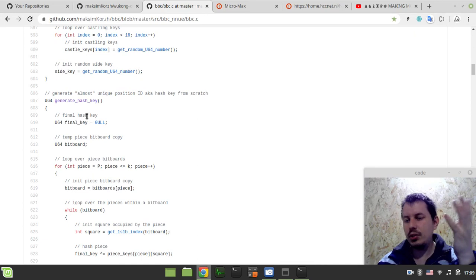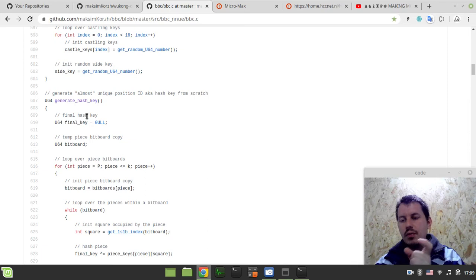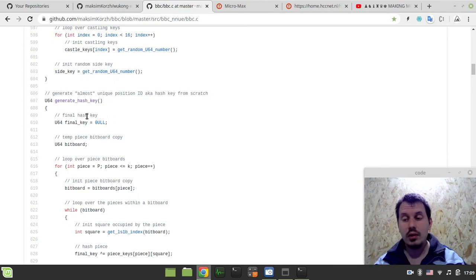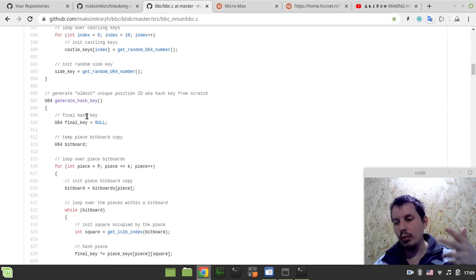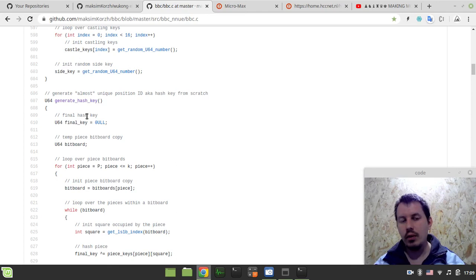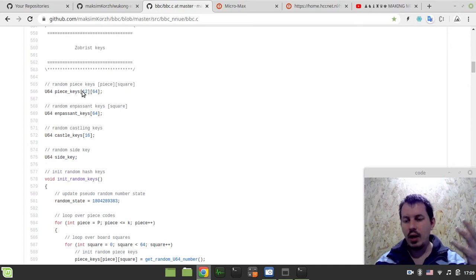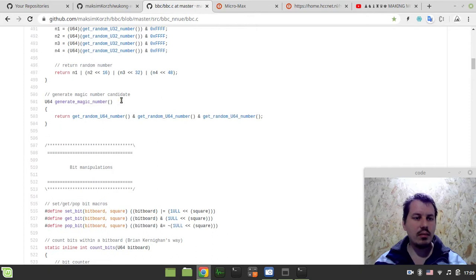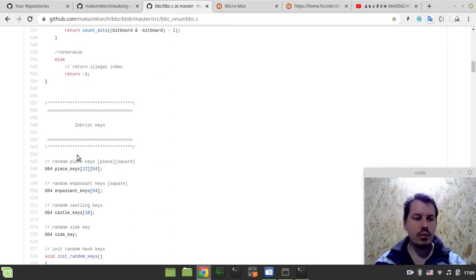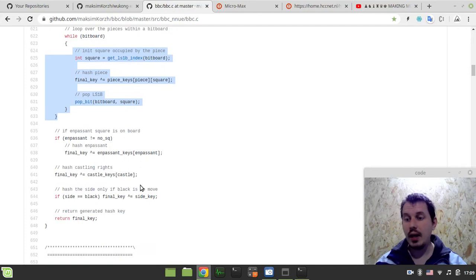Once we have these almost-unique hash keys for specific chess positions, we store them in a repetition table. Then we ask a simple question: if we have duplicates of this hash key, we have repetitions in the position. We count those repetitions and take action — say, claim a draw — depending on the chess variant. So the first thing is the PRNG, then the data structures, then initialization, then generate the hash key. That's it.